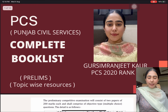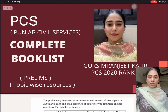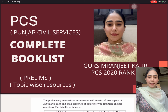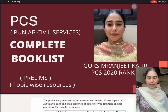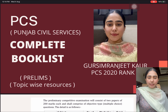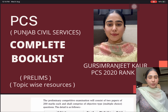Good morning everyone. I am Gursimran Jeet Kaur. I have secured rank 6 in Punjab Civil Services Examination 2020. In this video, I am going to discuss in detail my complete book list and resources for the pre-exam.